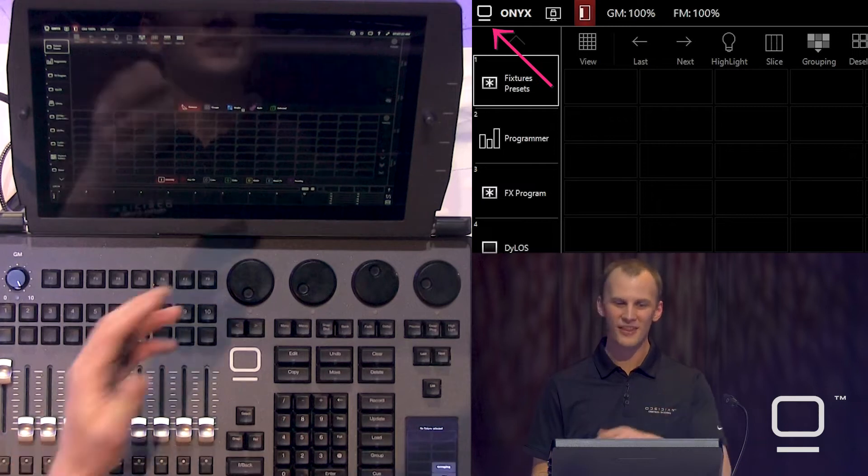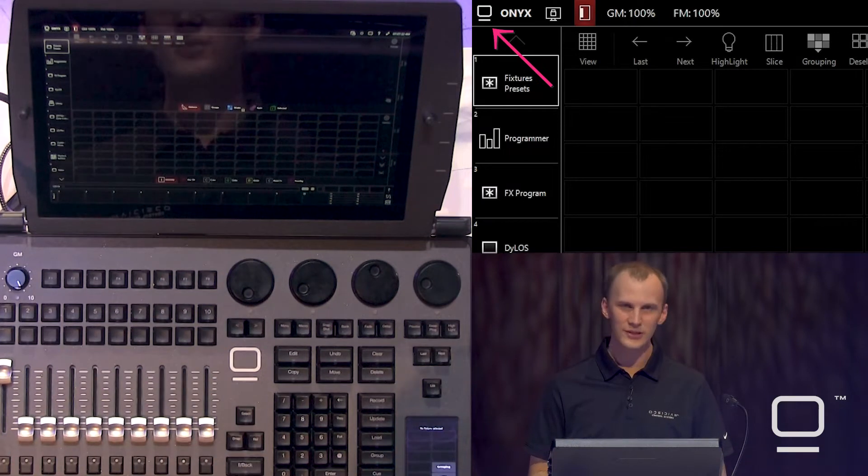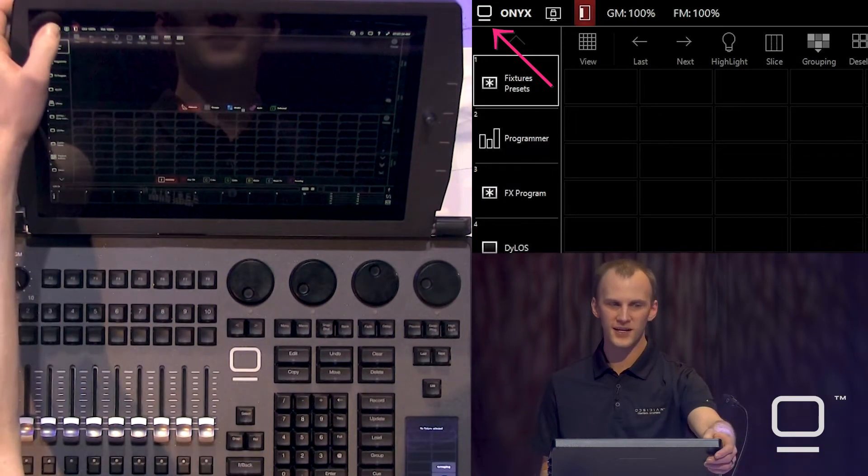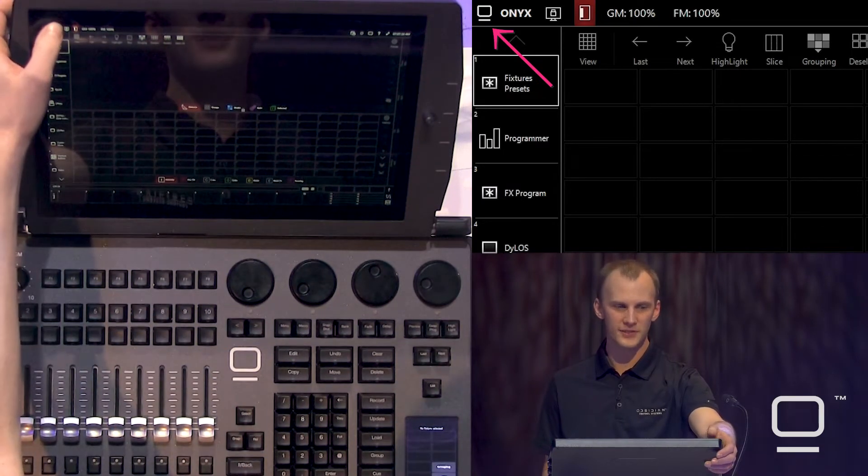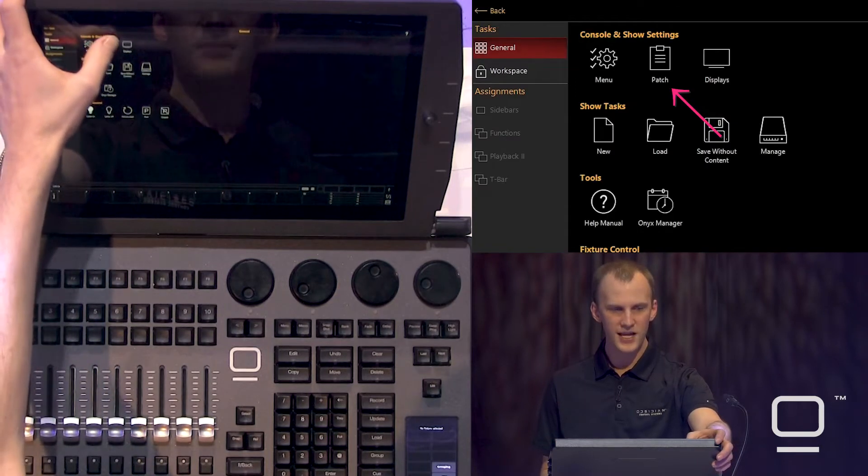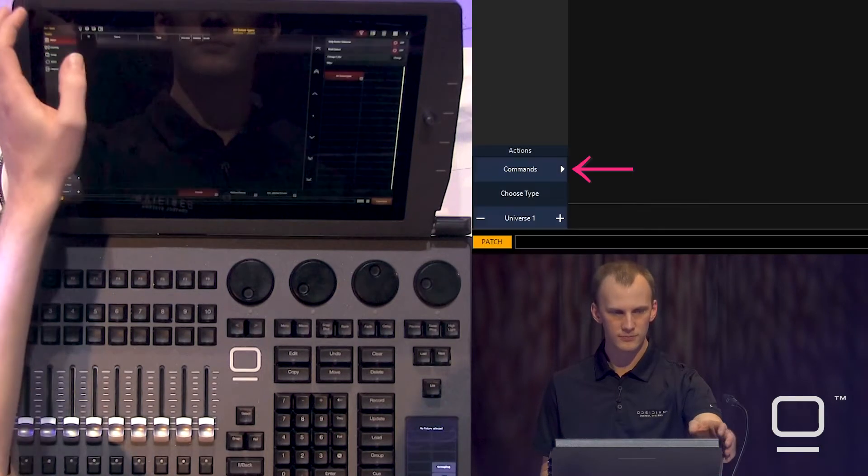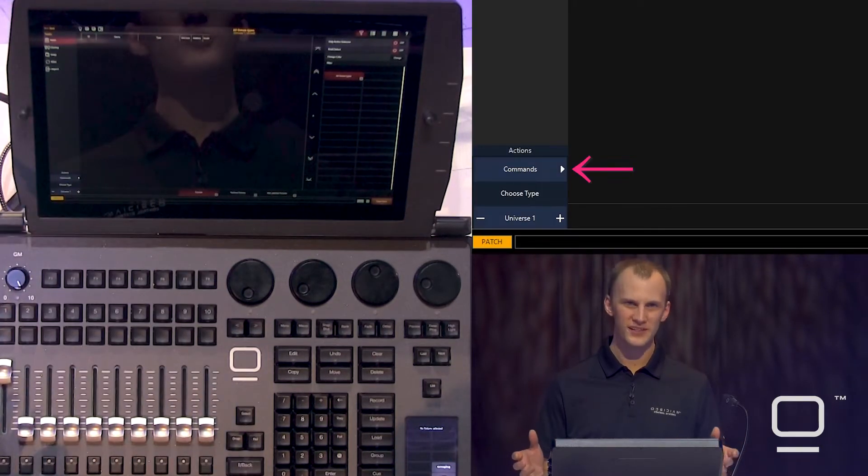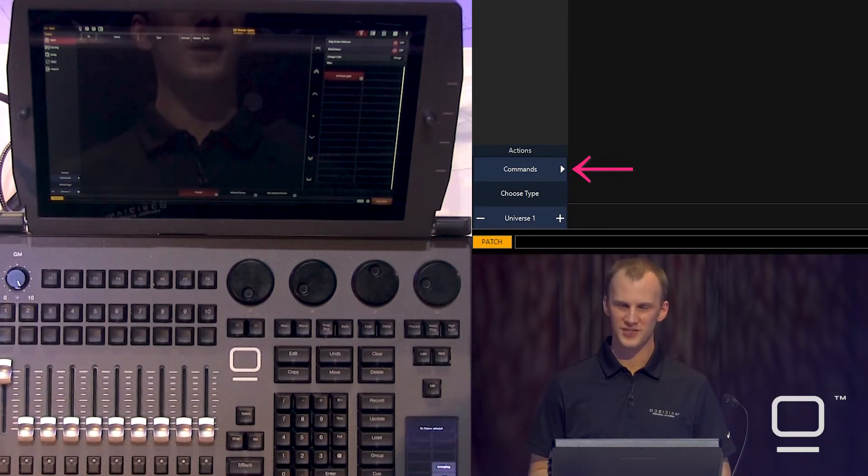Awesome. Now the interface is loaded. To patch, we'll press the Onyx in the upper left-hand corner, head into patch, and now we're presented with a couple options.